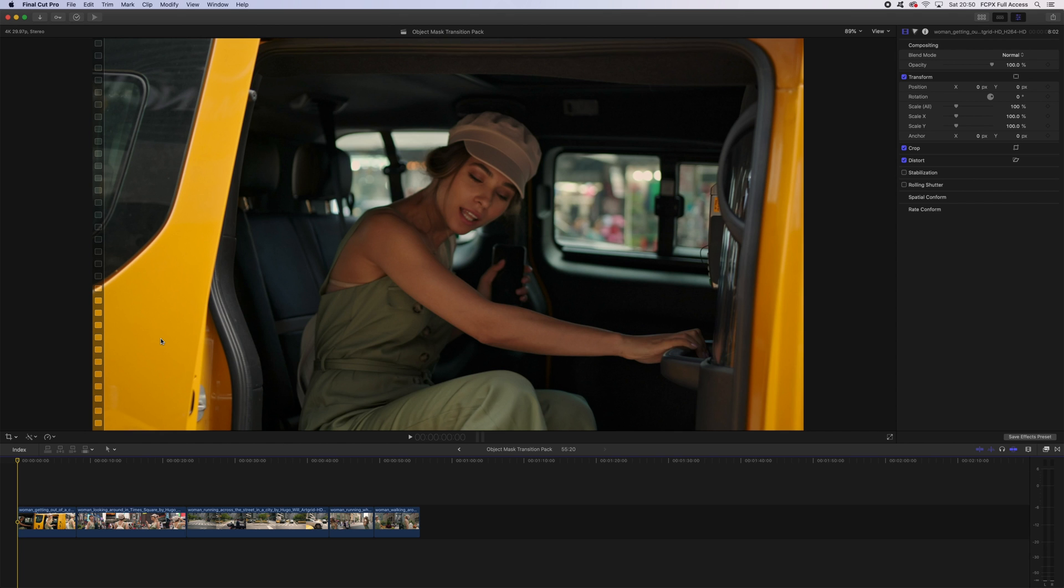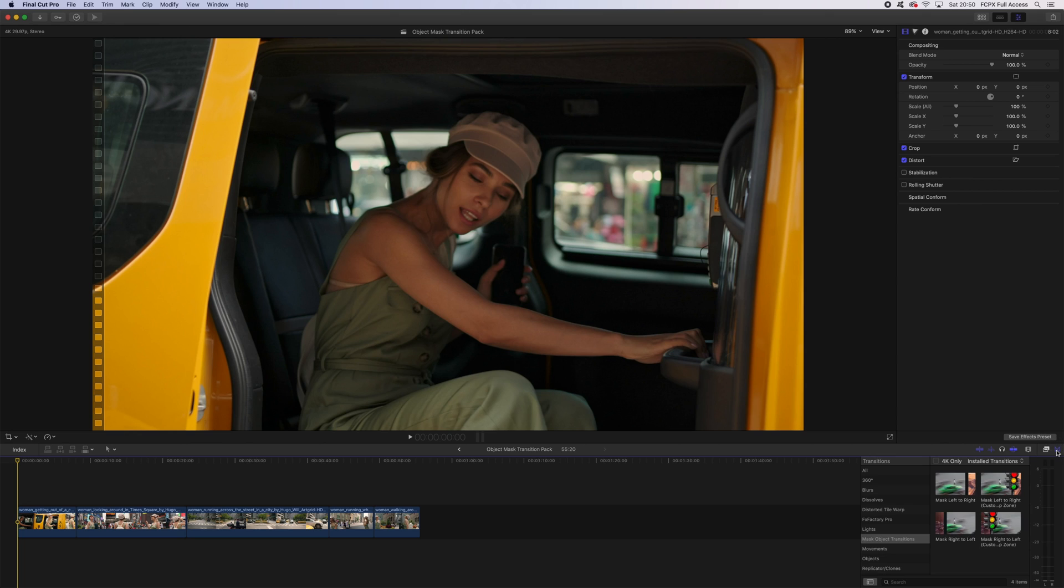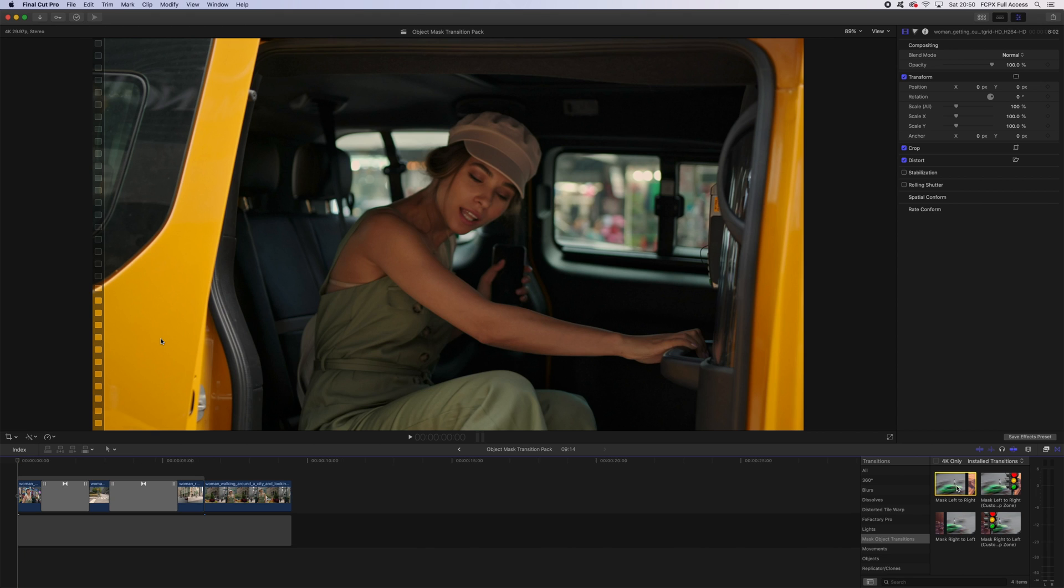Now let's open up Final Cut Pro. I'm going to head over to my transitions tab here on the bottom right, and in mask object transitions you can find our new transition packs.